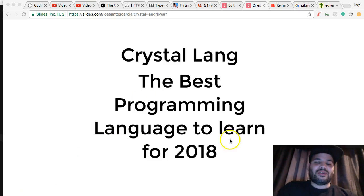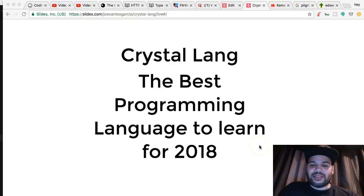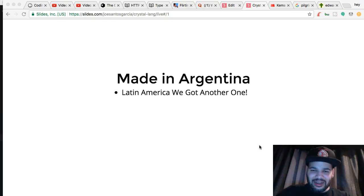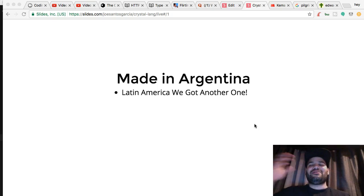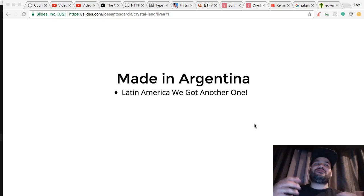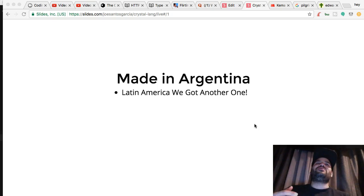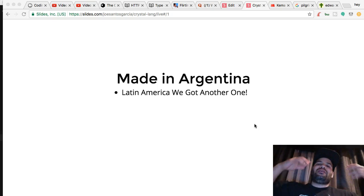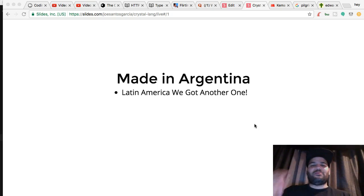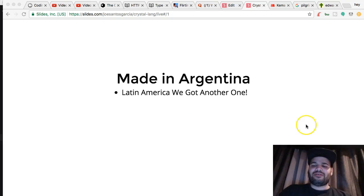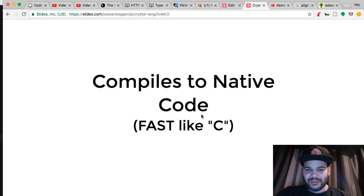Latin America, we got another one. Meeting Argentina — I'm really proud of this because it's another language coming out of Latin America. We had Elixir, we had Lua, we had a couple of them.